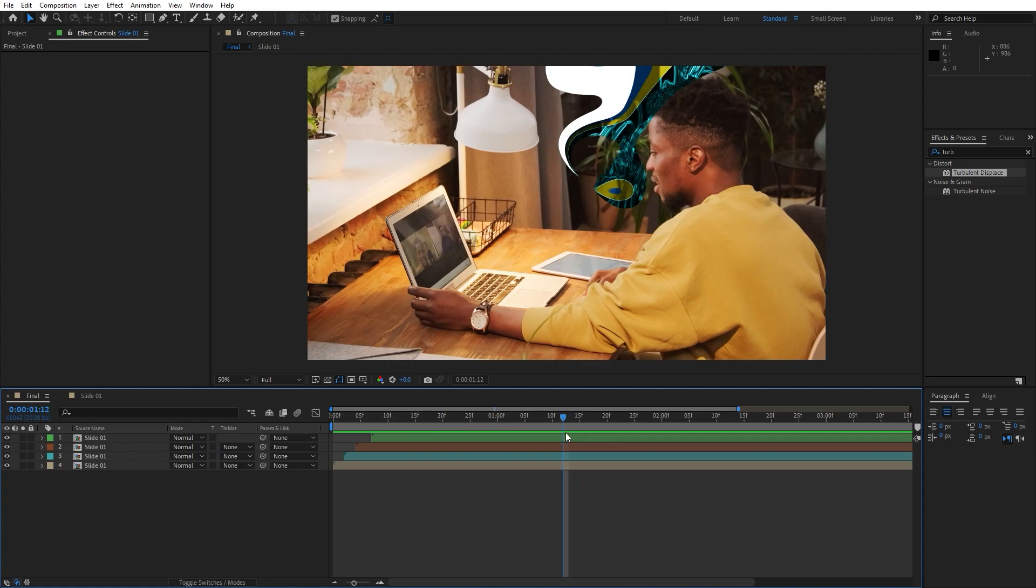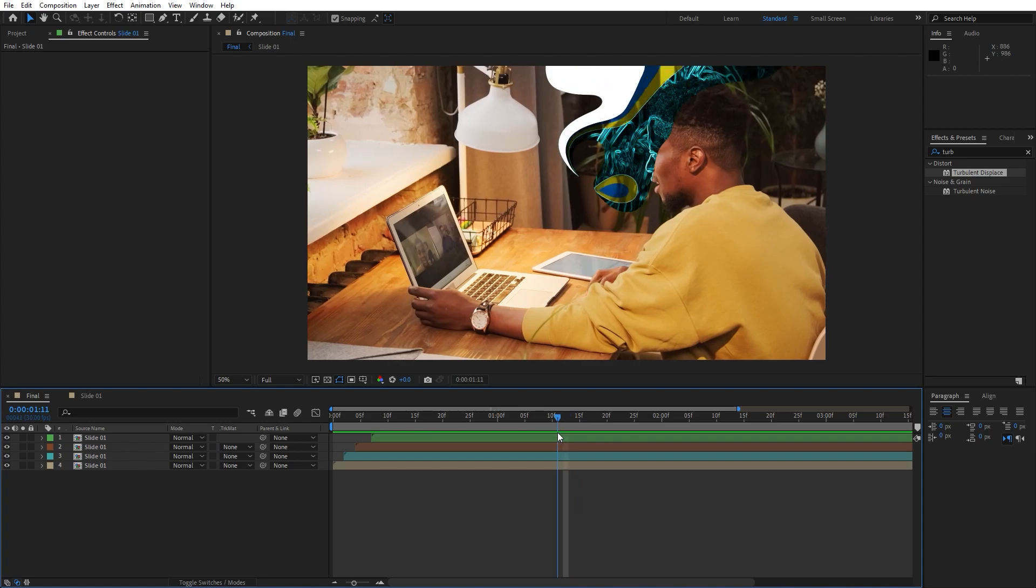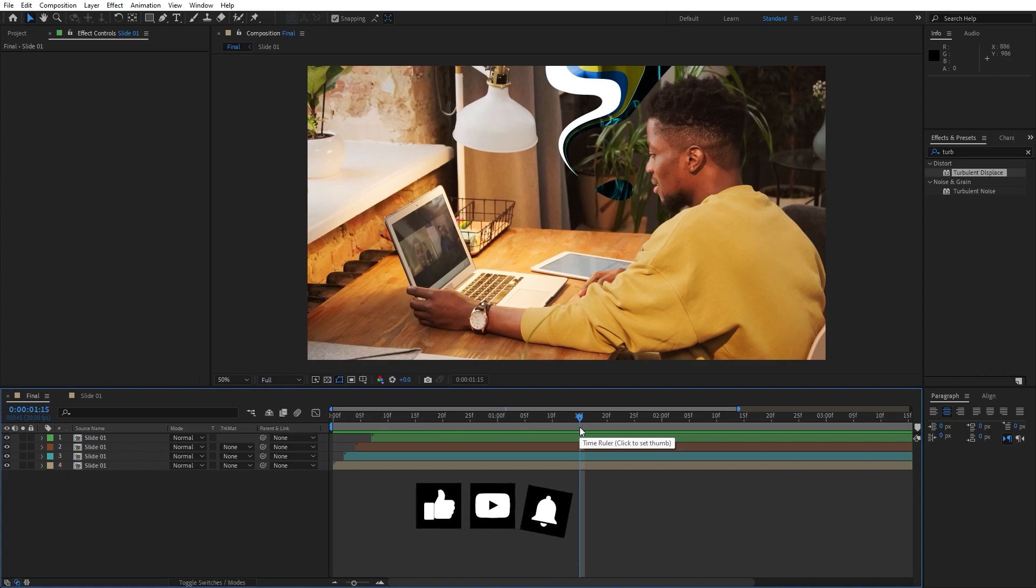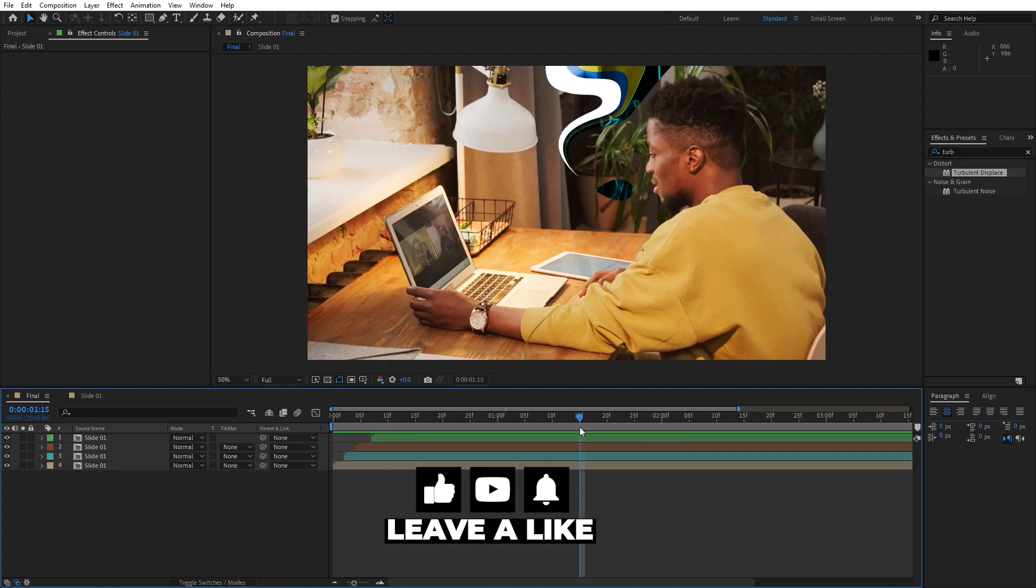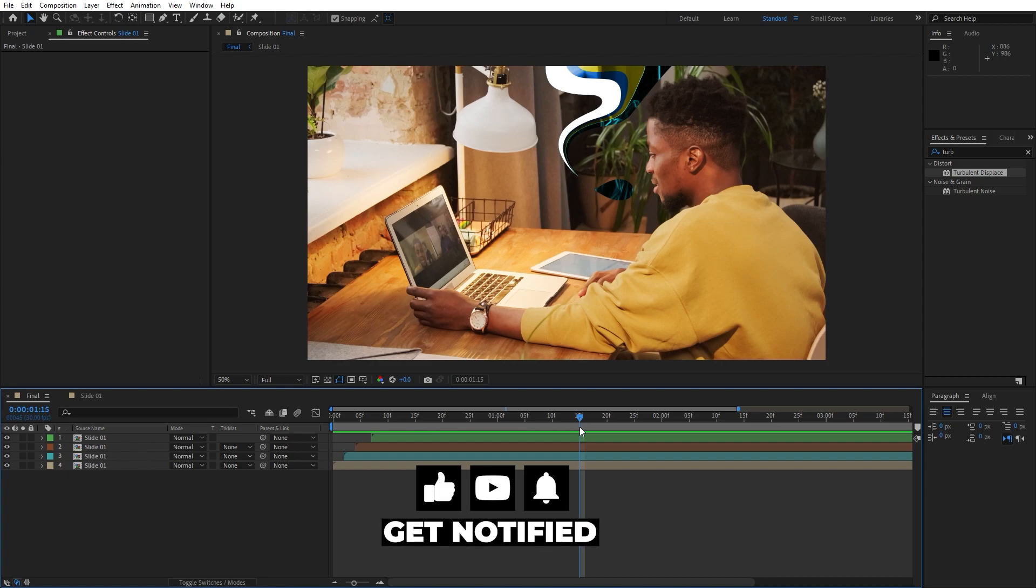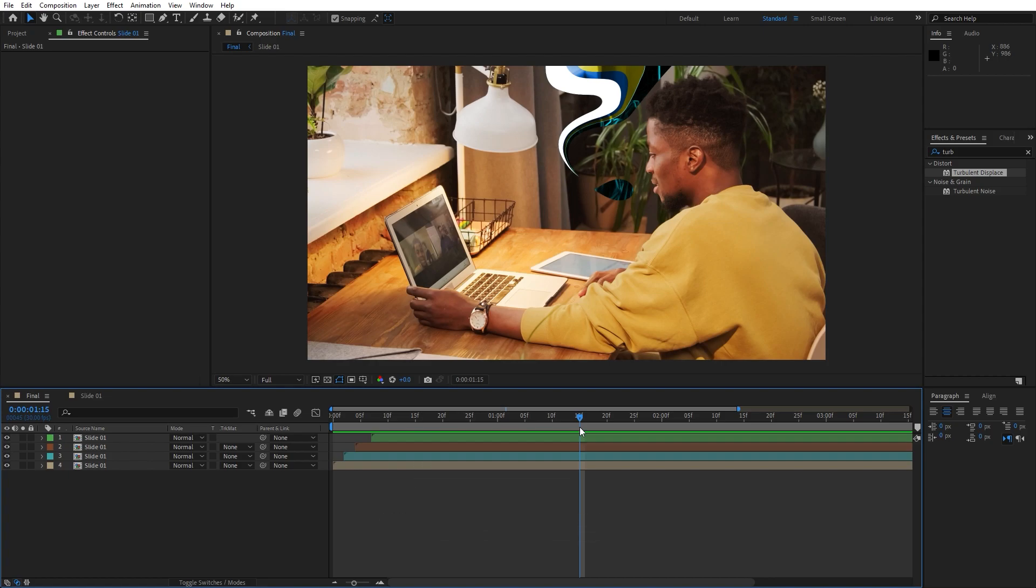Alright guys, that was everything for today's tutorial. This was really easy to create transition. I hope you learned something new today. If you like this video please hit that like button, also please consider to subscribe if you haven't already. Also write me comment down below in the comment section, take a look on my profile on my channel for more great tutorials and until next time stay creative and bye bye.